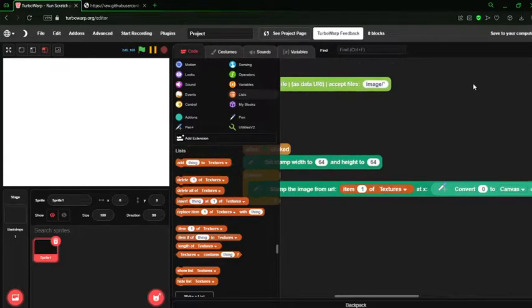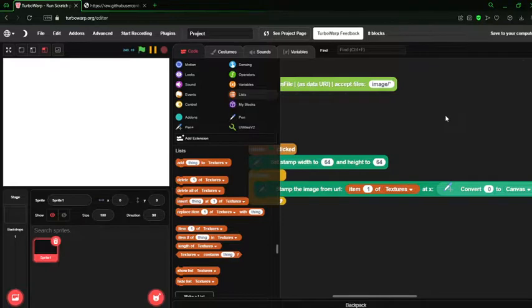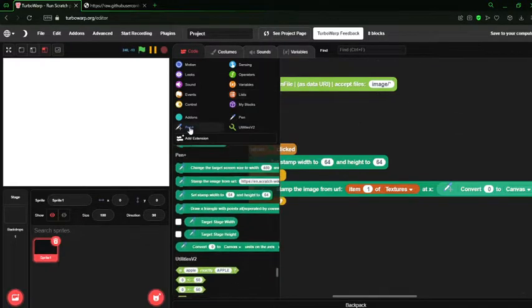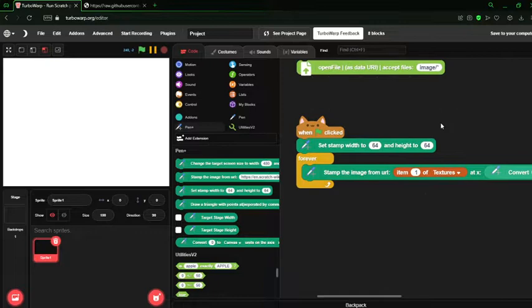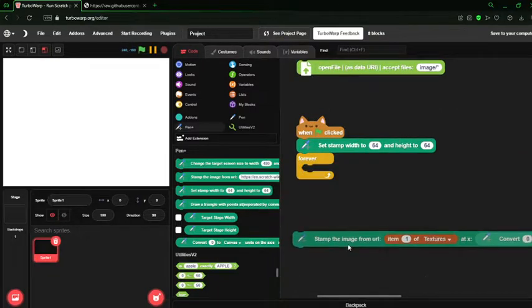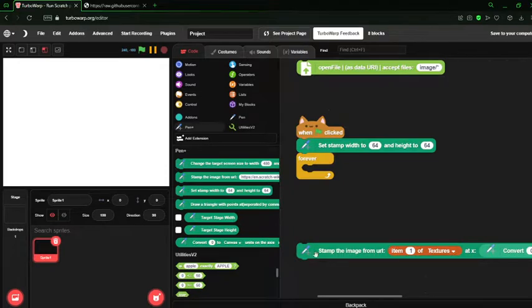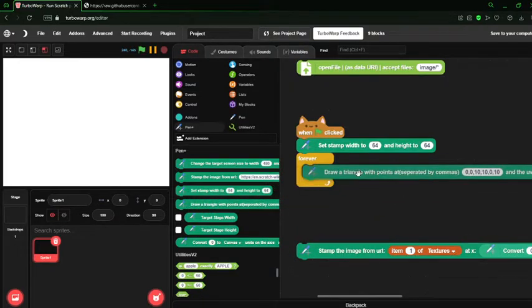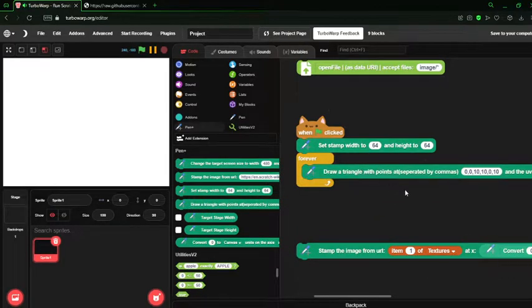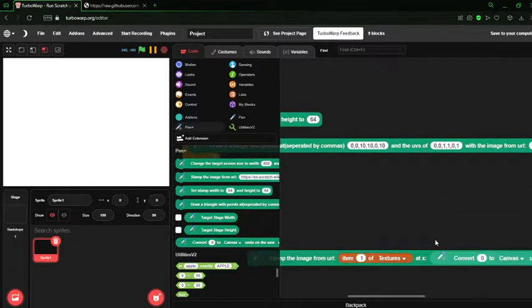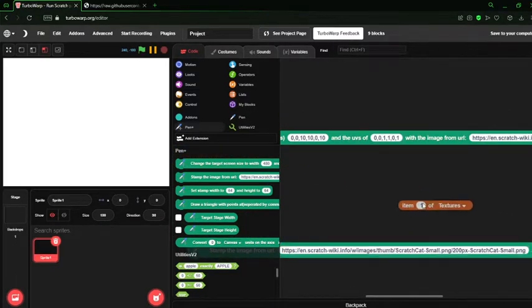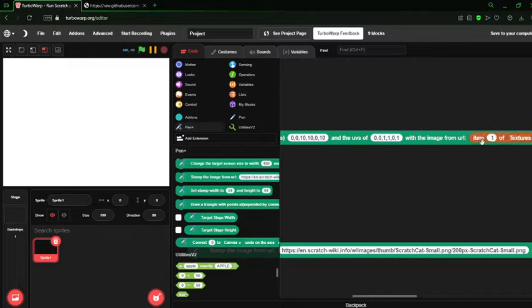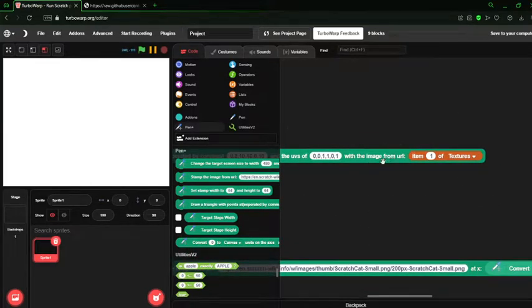Welcome to the second tutorial. In this tutorial we will go over simple triangle drawing with this render pipeline. What you're going to want to do first is replace this stamp block with a draw triangle block. From here we can put the wall texture inside of the with image from URI section of the block.